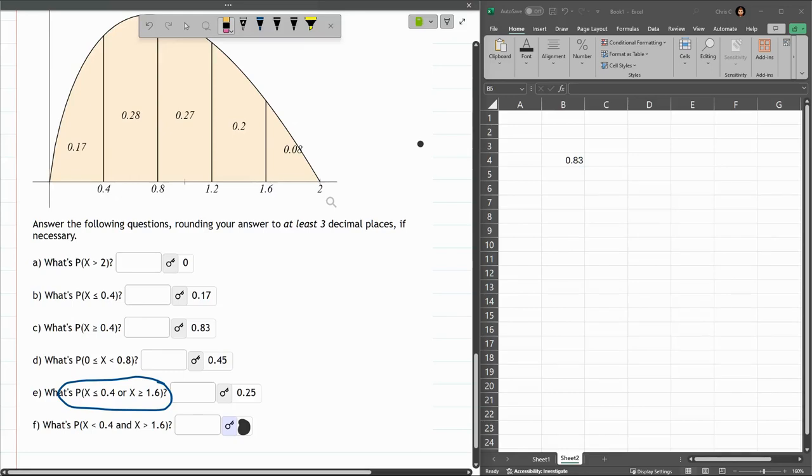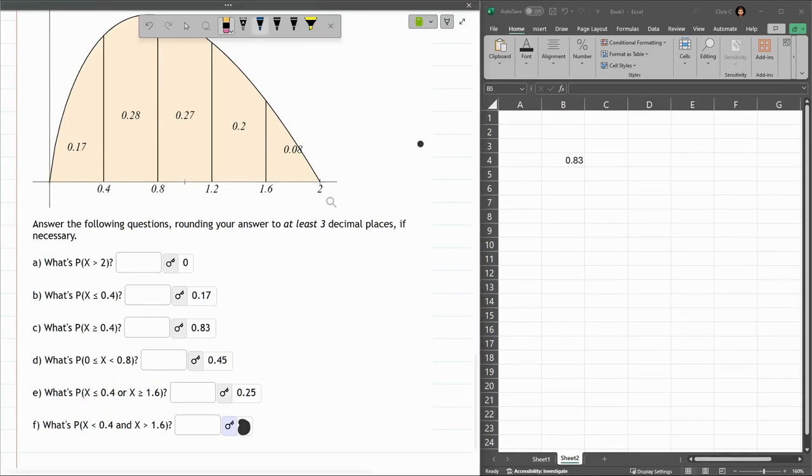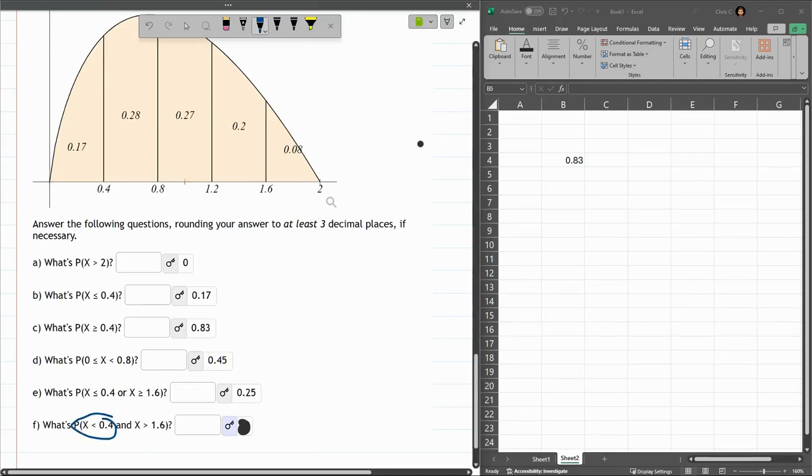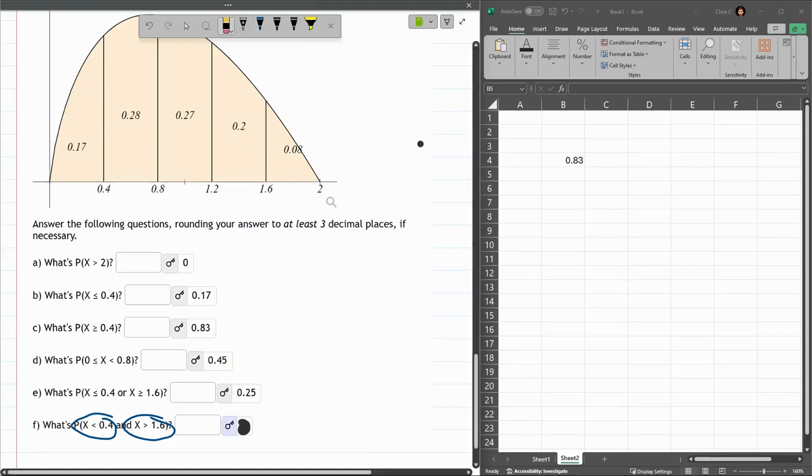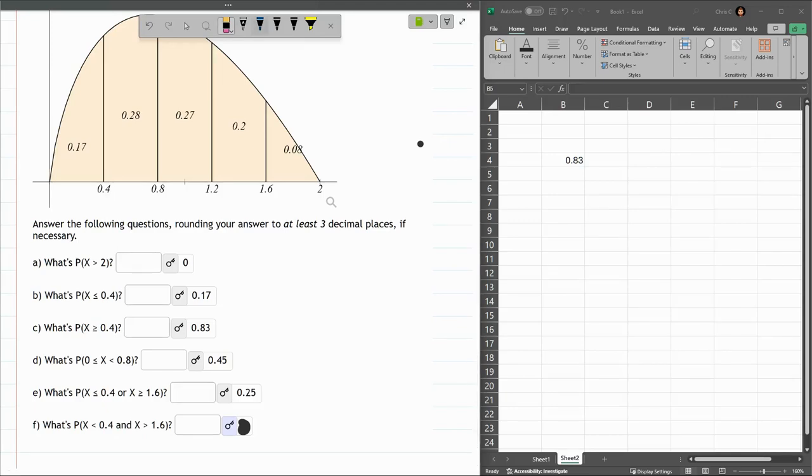All right. The last one. This is also two numbers. X is less than 0.4 and greater than 1.6. But remember, I said it doesn't matter. The equals doesn't actually matter. So, this should be... Ah. There's an important word in between them that I just completely skipped over.